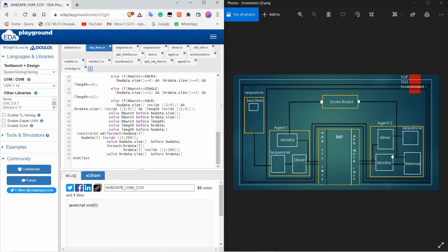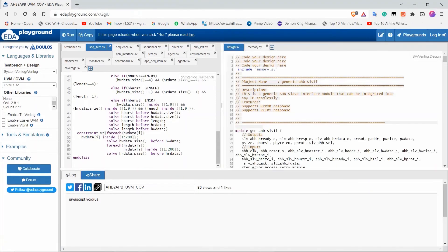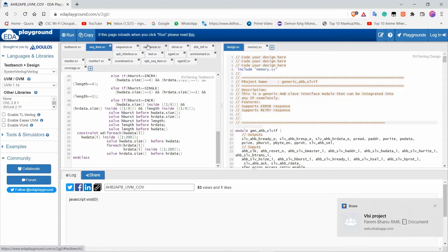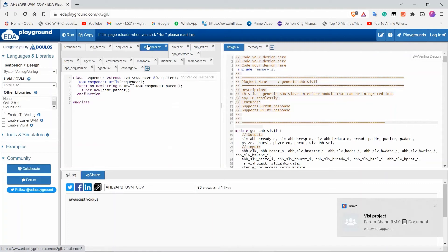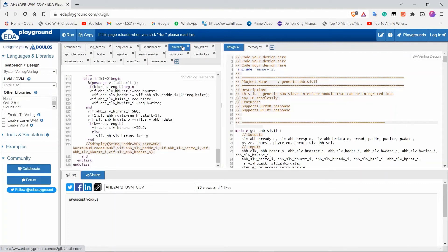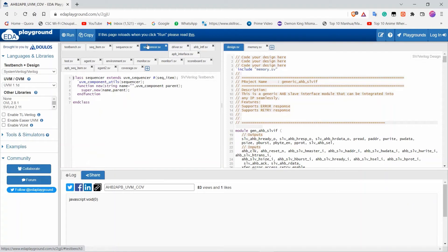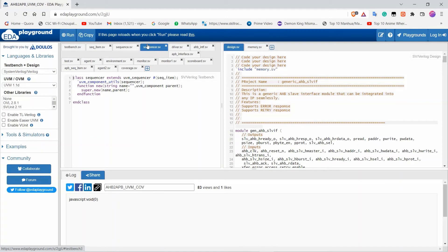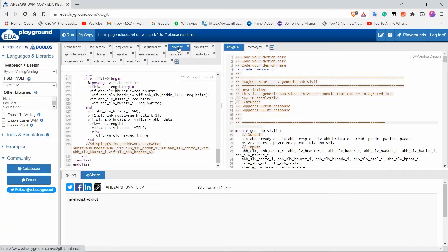Now we will discuss the programming part. In the programming section, the test, top, and test environment are all there. The sequence item is generated and sent to the sequence. The sequence sends to the sequencer, which gives a sequence number to the sequence item. For AHB, it's a pipelined structure where the sequence number and sequence item start together. For APB, it's a non-pipelined system, so the sequence number starts first, then the sequence item comes next. The driver is connected to the sequencer and interfaces with AHB.